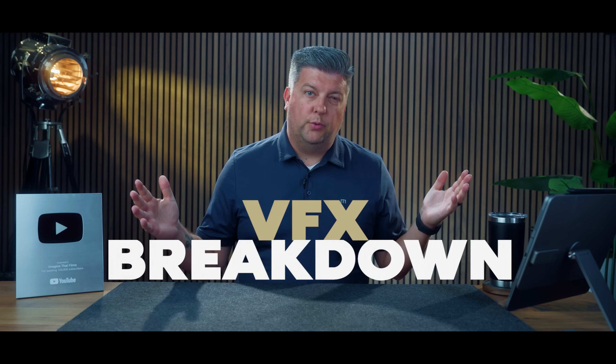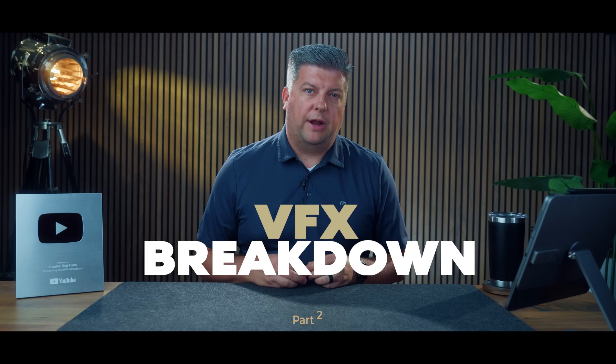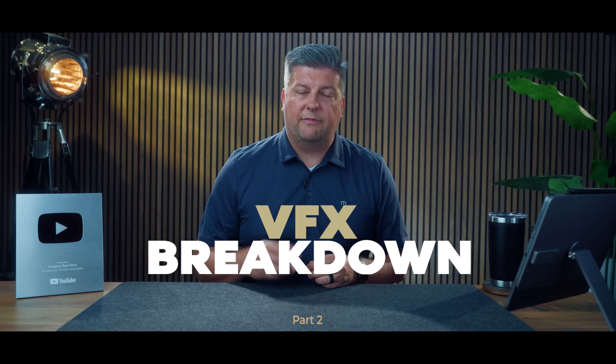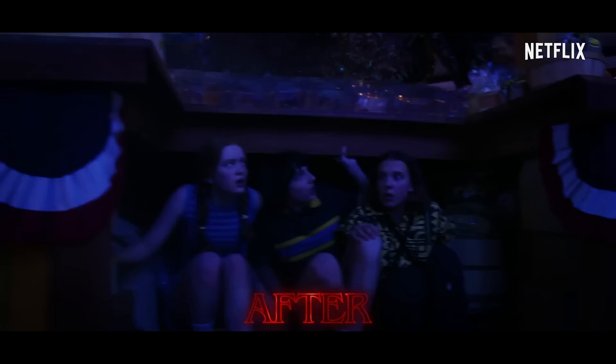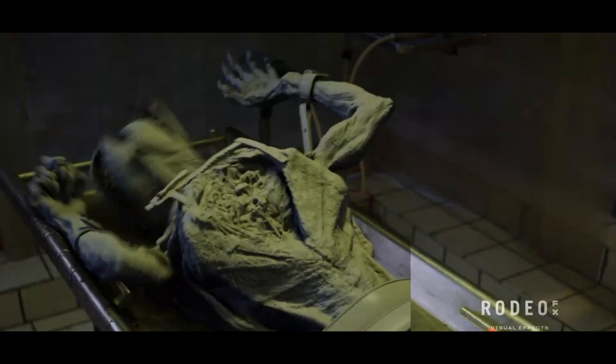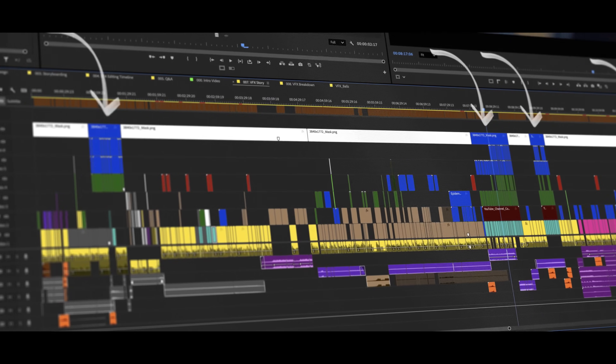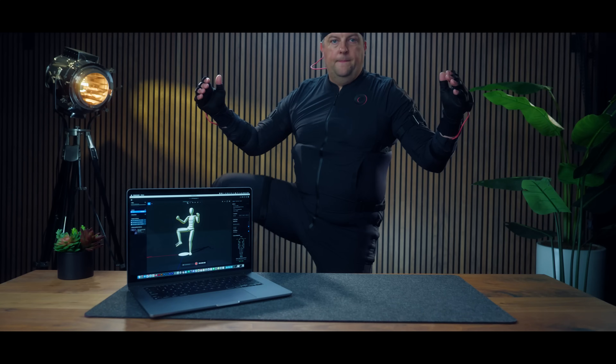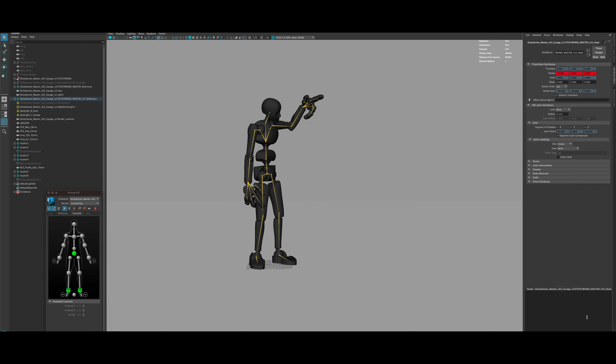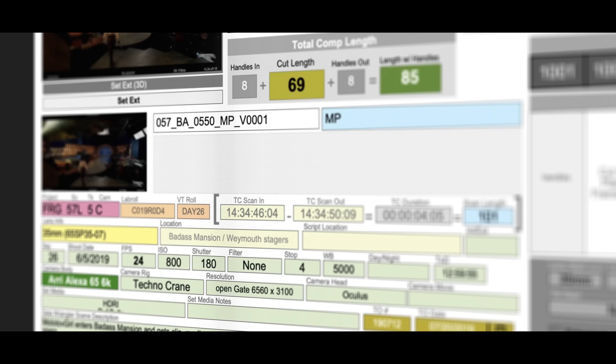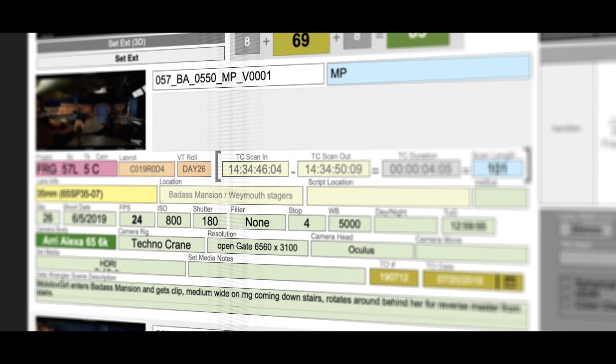Welcome back to part two of the VFX breakdown video. If you haven't seen part one, go check it out. It's jam-packed with information where we go over how to film your scene properly using several passes, editing and timeline organization, motion capture and post viz, lineup sheets, CG rendering using EXRs, and so much more. So make sure to go check that out.